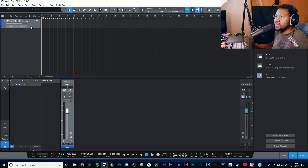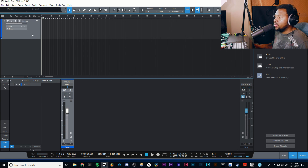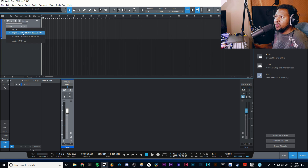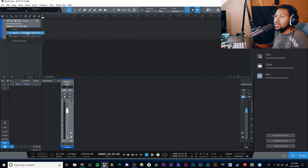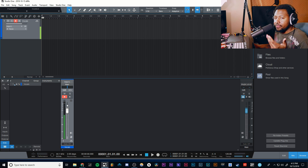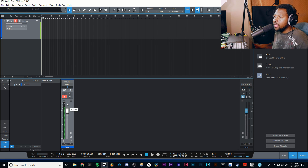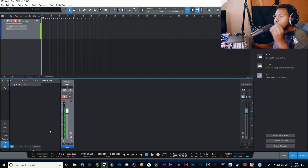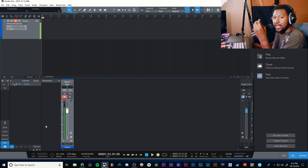So here we have the audio track, but you're not seeing any input because I need to go in here and make sure it's set. Let me show you the inputs — you have Input 1, Input 2, and you can set up more if you have more inputs. So I select Input 1 and I have to hit the arm button to arm it. Then you can see that I have signal going into the track.